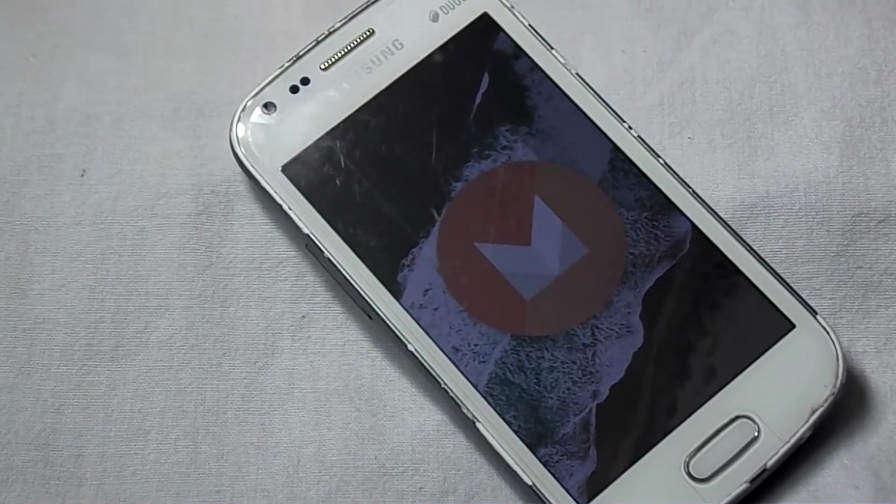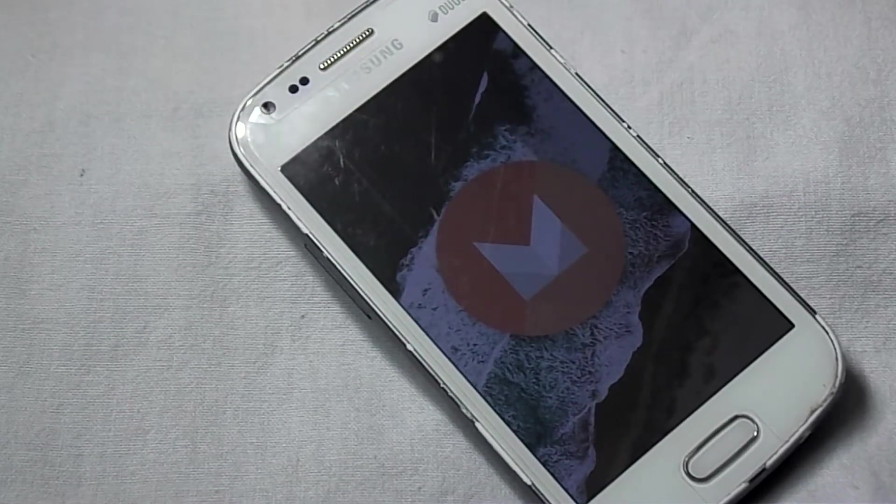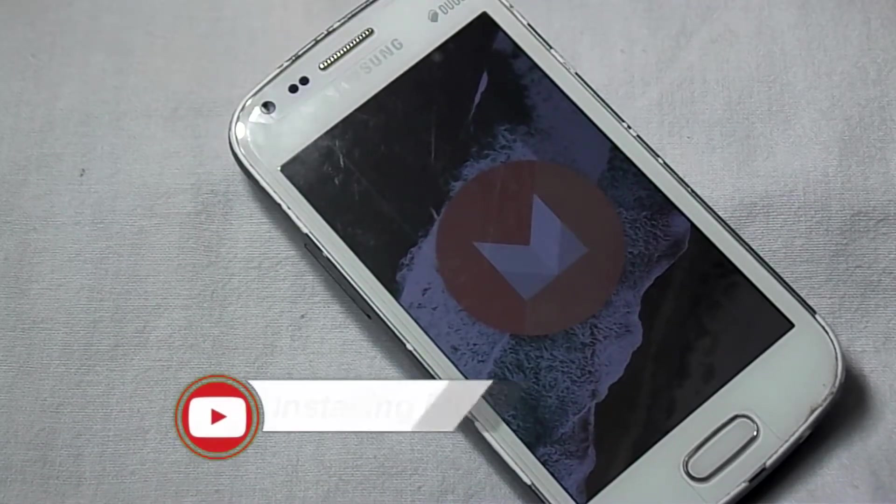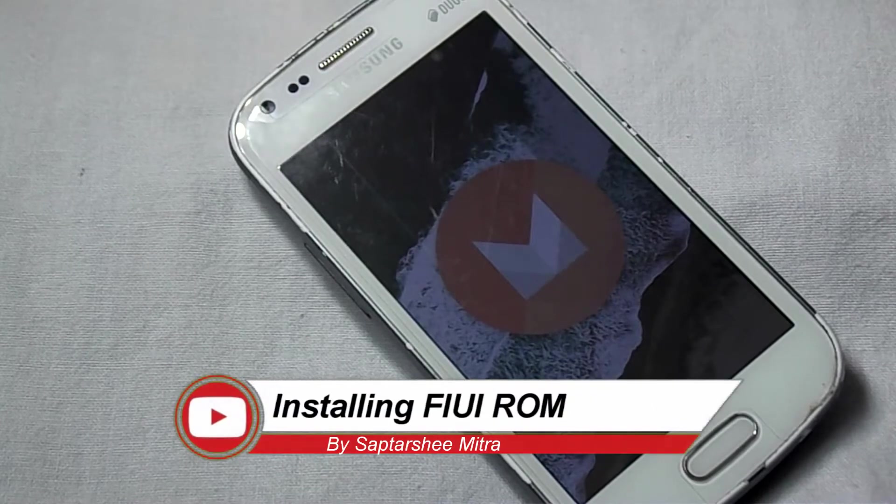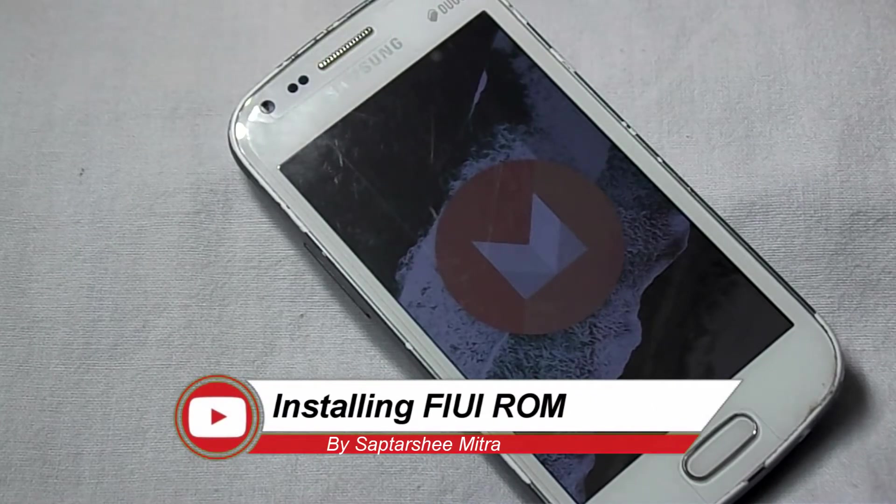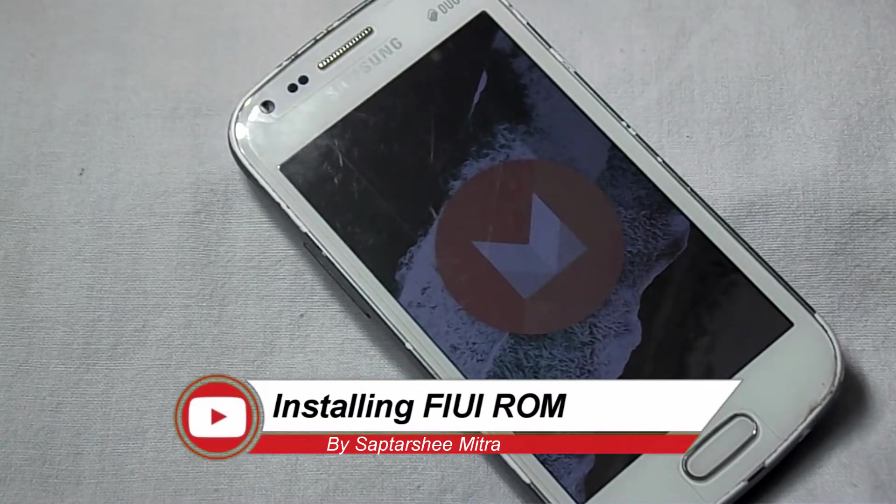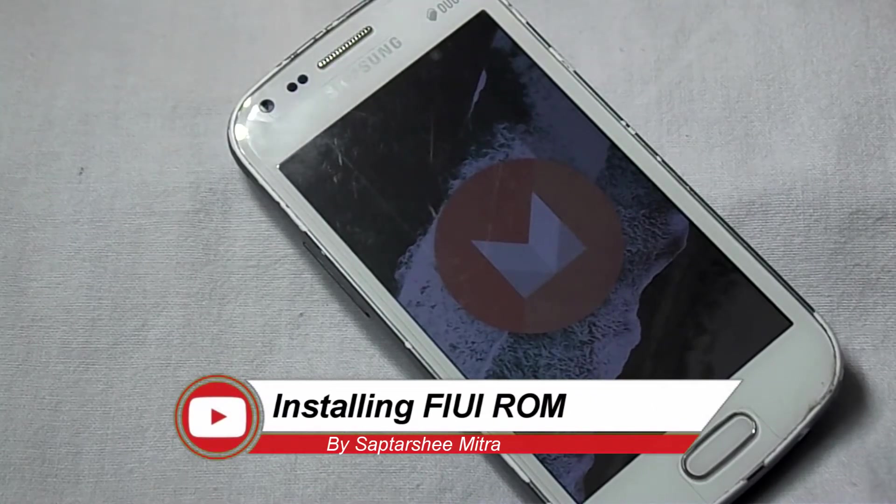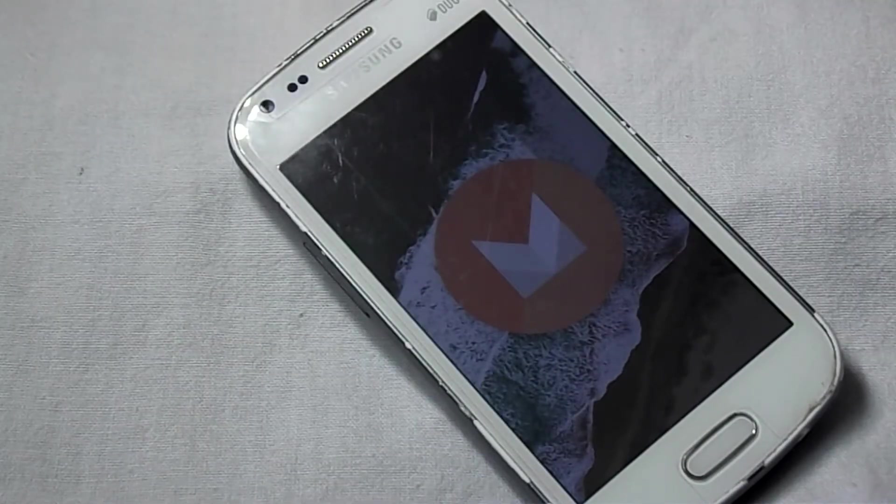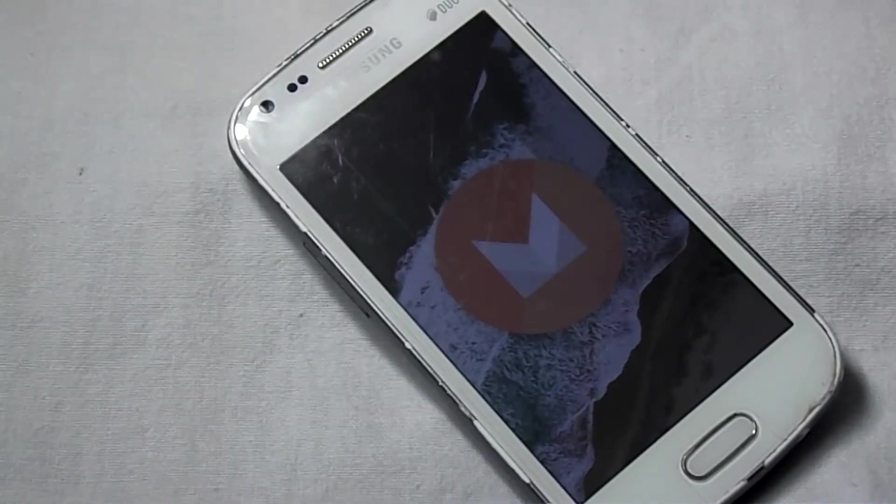Hello guys, I am Saptur Simitro and in today's tutorial, I am going to install the FIUI ROM which stands for Future Interactive UI. So now without any further ado, let's get started.